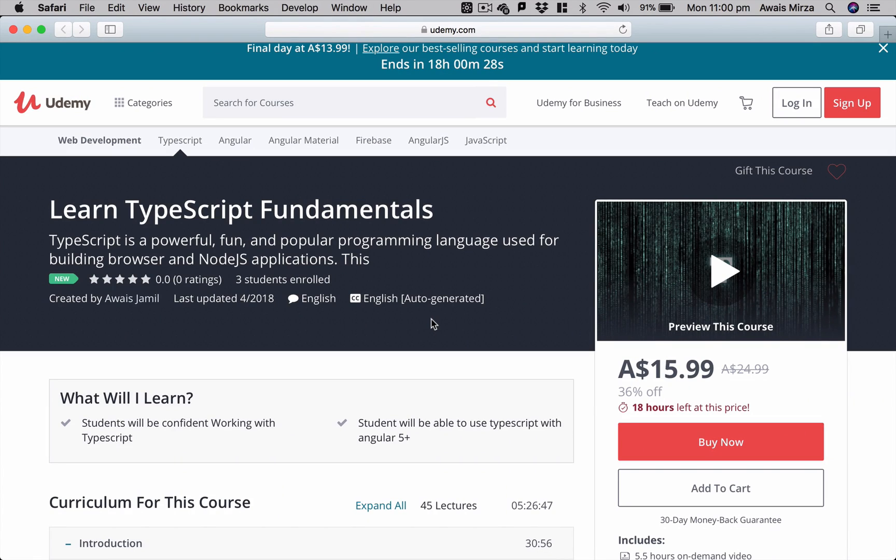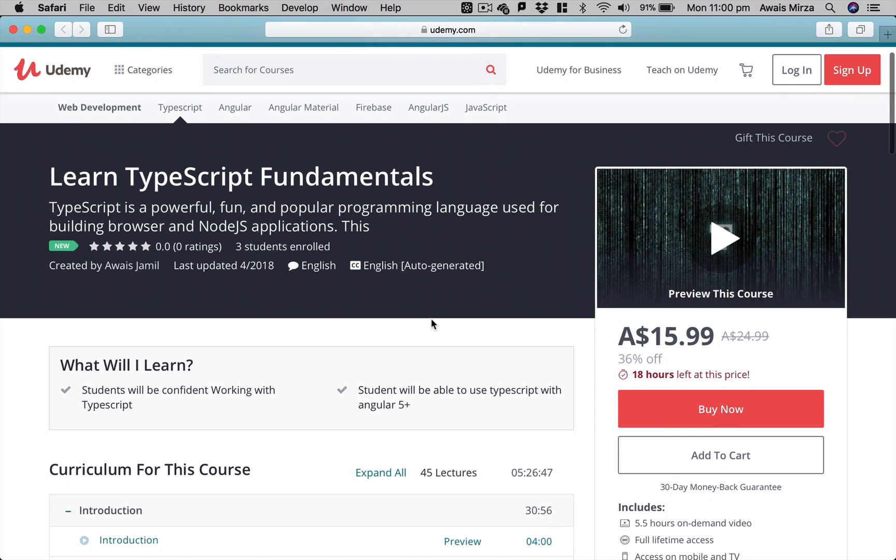Hey what's up everybody, this is always back with another video on the channel. I'm making this short video to let you guys know that I have created a new course on Udemy for TypeScript.